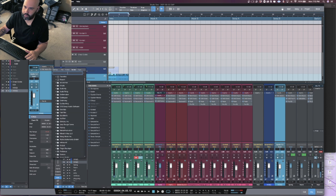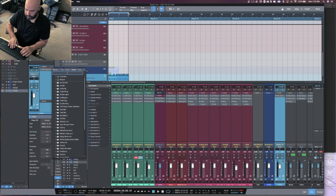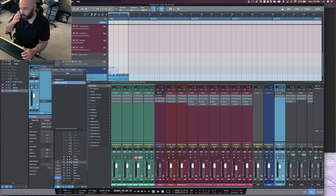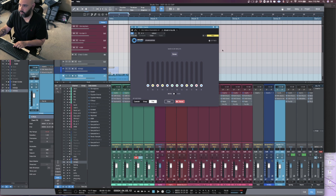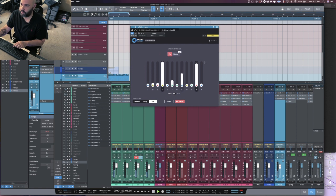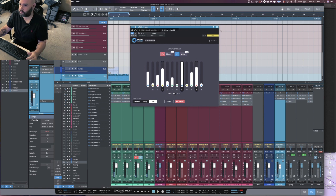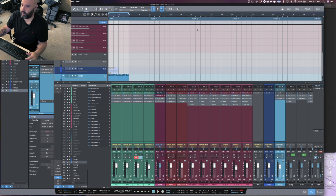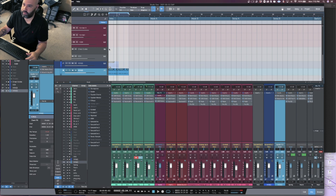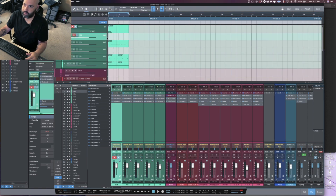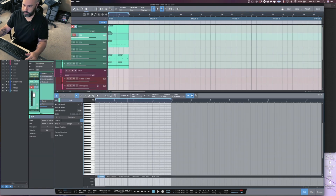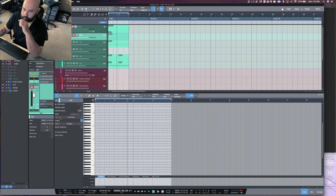You can use Mixed in Key for something like this to find the key real quick. That's telling me that is E flat major. In Studio One, it shows up as D sharp.